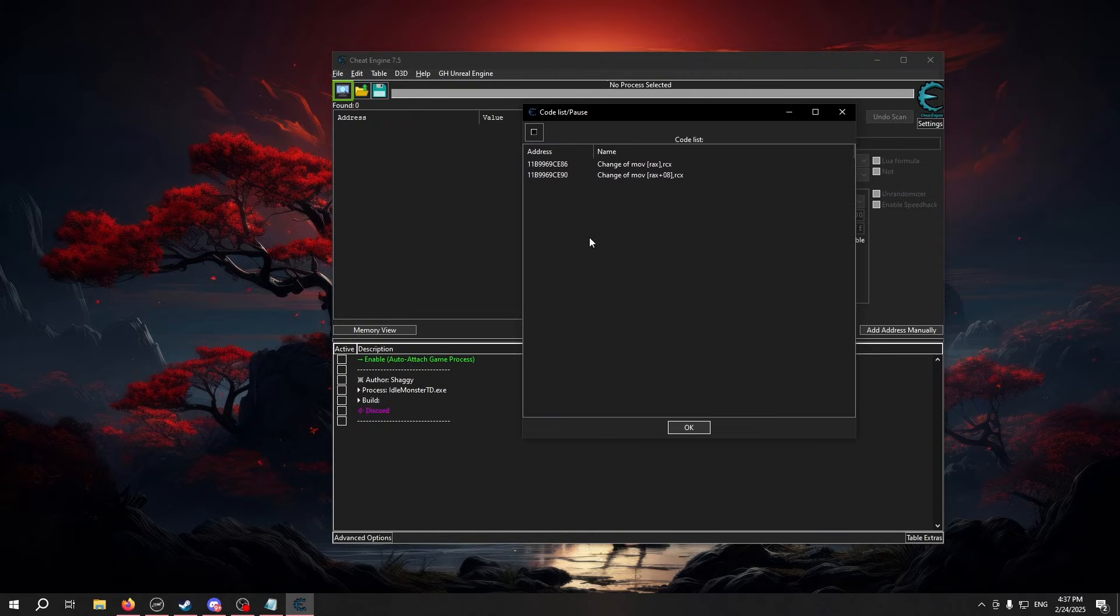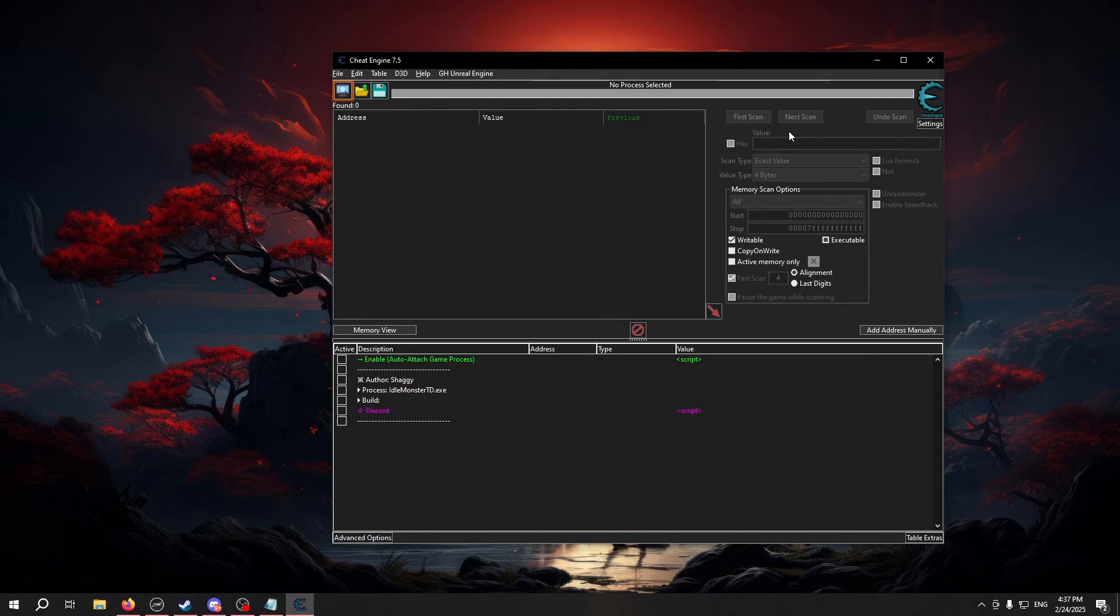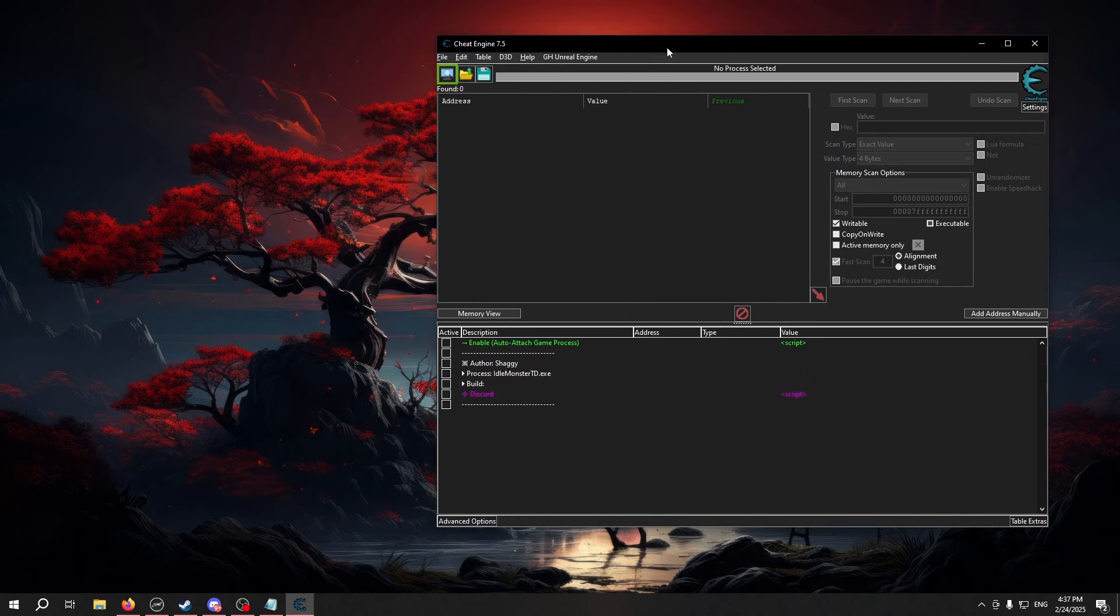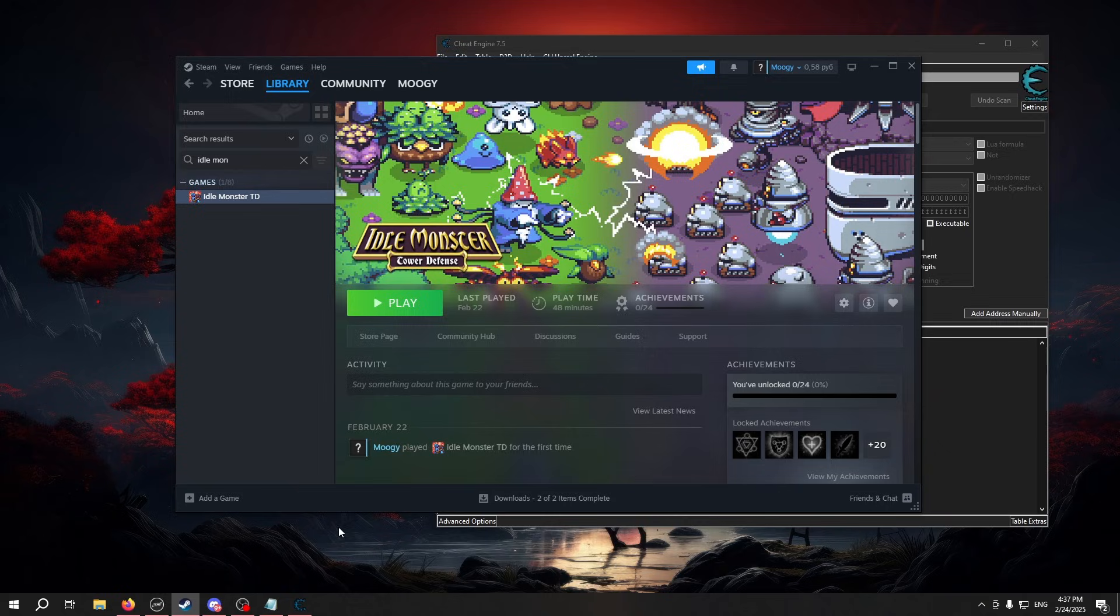If you get a pop-up like this, you can just close it. You don't need it. Next, we're going to open our game.